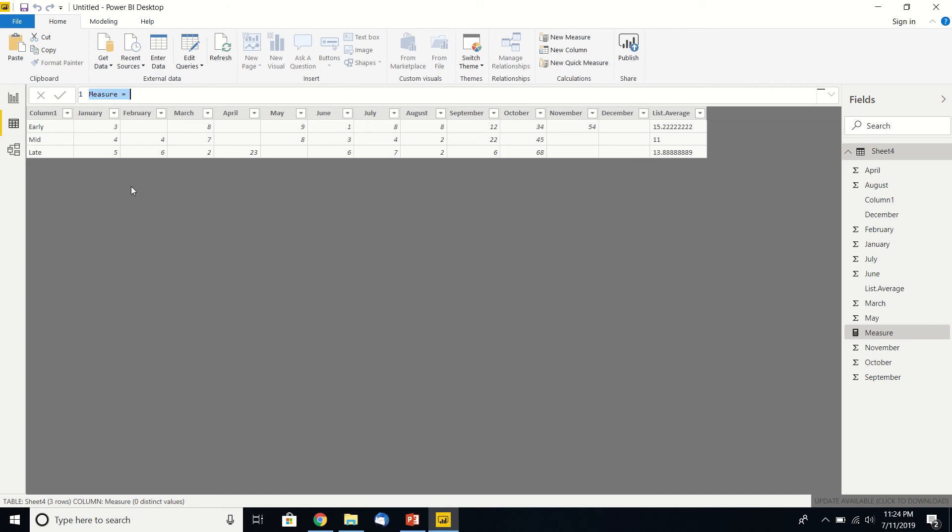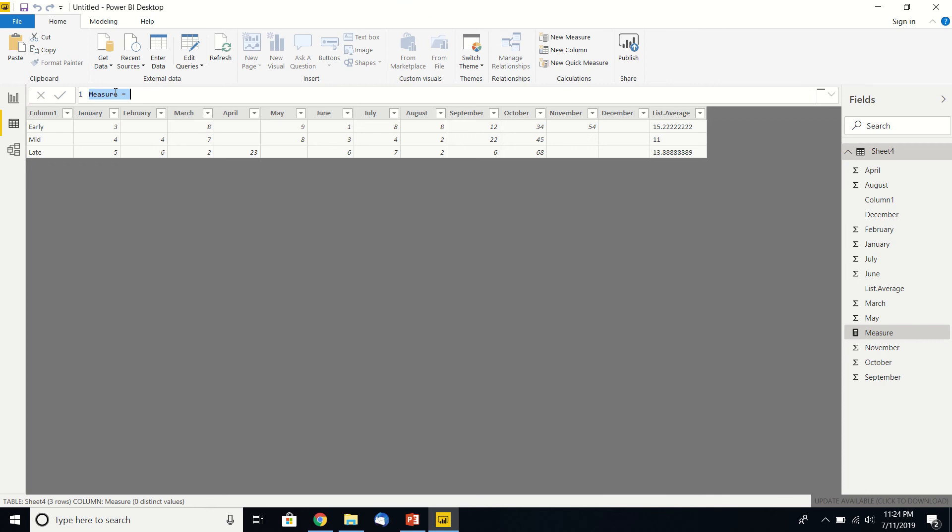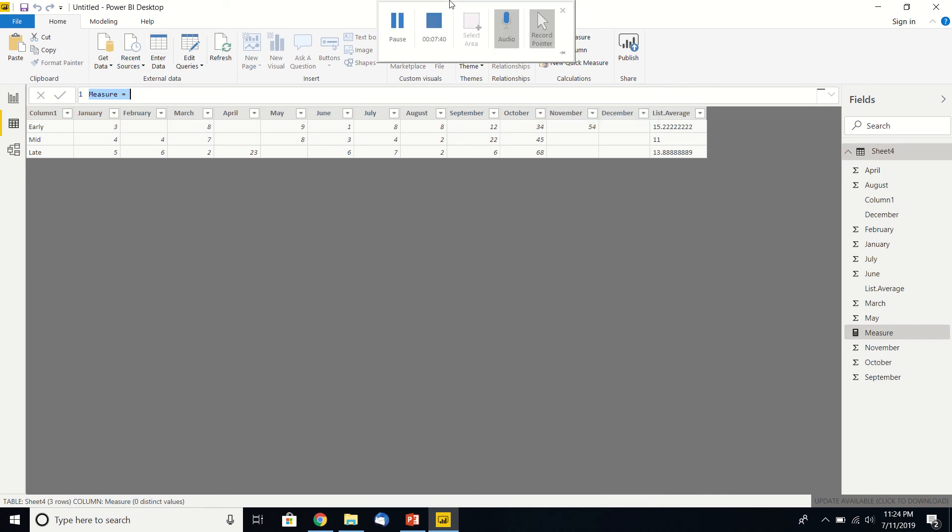If you're going to go across the table, you have to go into editing queries. If you're going to go down through a column, you have to do a measure on the starting page. You can also stay here on the home page, go right here to new measure.